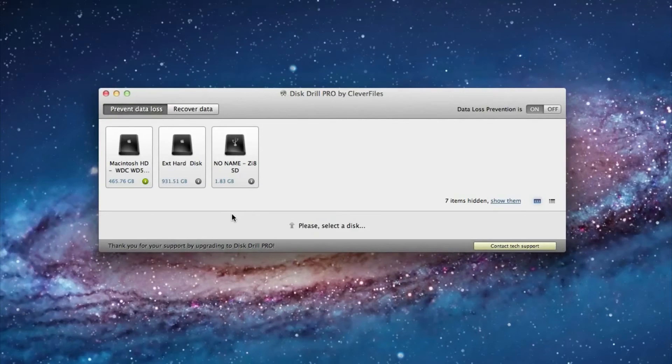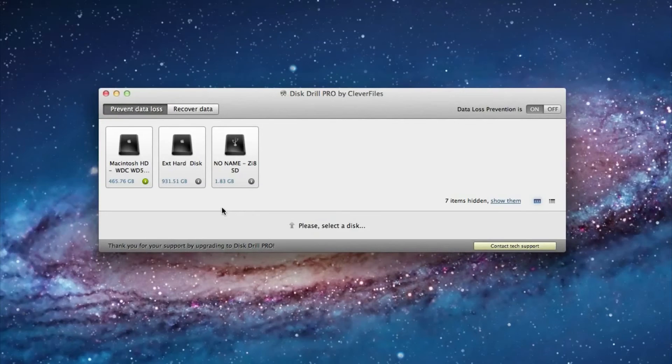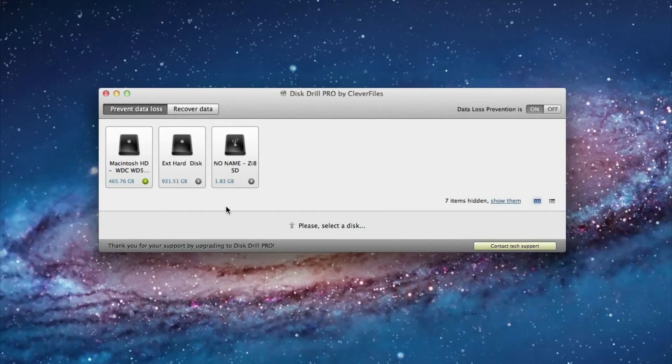So now that you saw that disk drill does a great job of recovering files, I'm now going to go over some of the great protection features that you receive for free with the basic version.